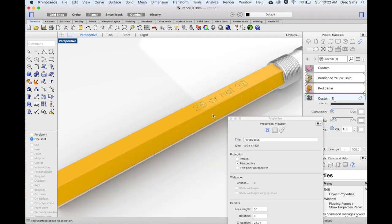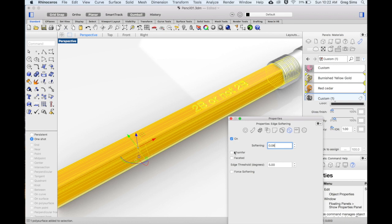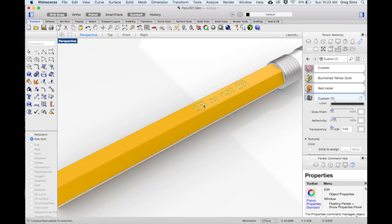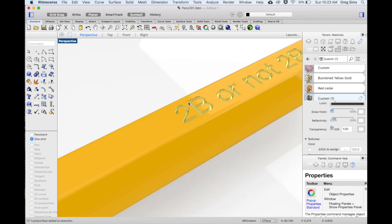And if needed, we can also adjust that further. In this case, I'm going to go a little bit smaller to 0.06. And we can see a very, very slight rounded edge that also catches some of the light and makes it look more realistic.